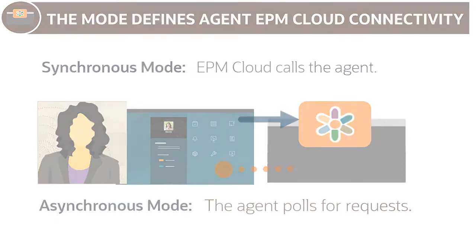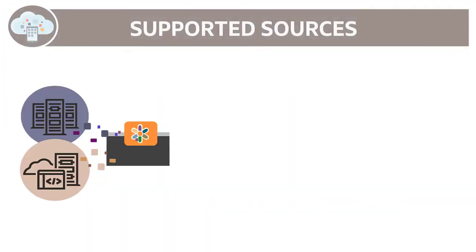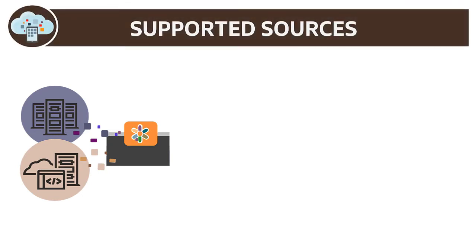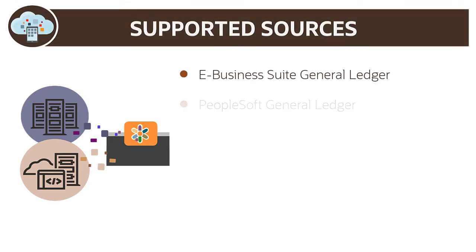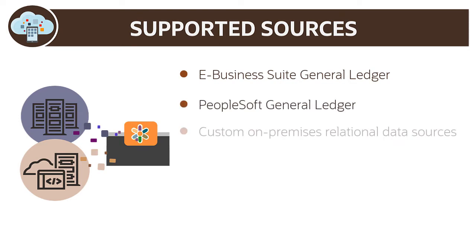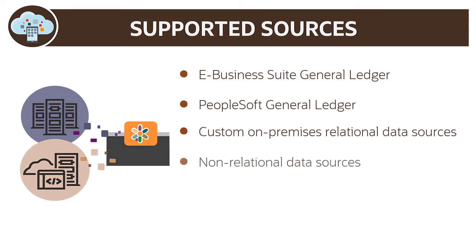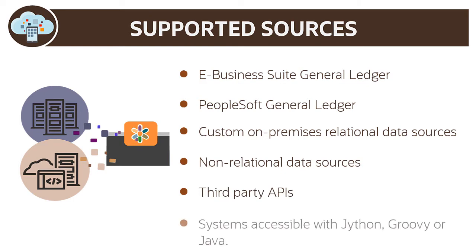You can export and use metadata and data from the following sources: E-business suite general ledger, PeopleSoft general ledger, custom on-premises relational data sources, non-relational sources such as big data, Hadoop, third-party APIs, and systems accessible with Jython, Groovy, or Java programs.